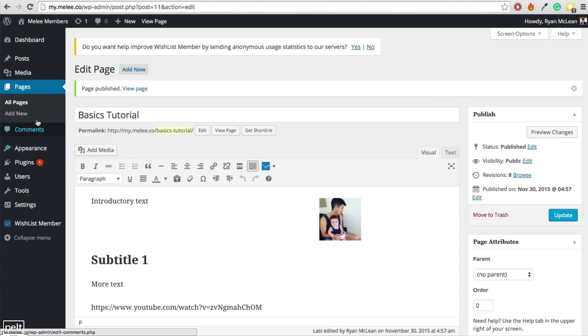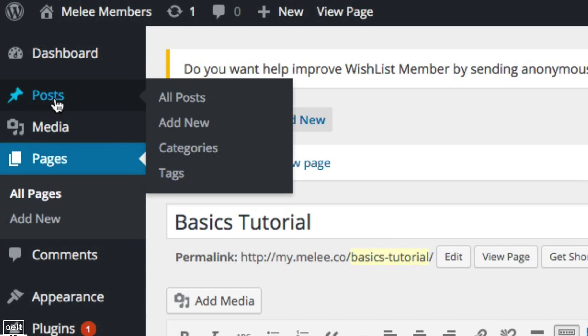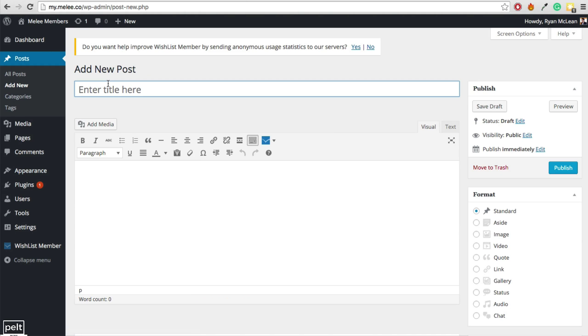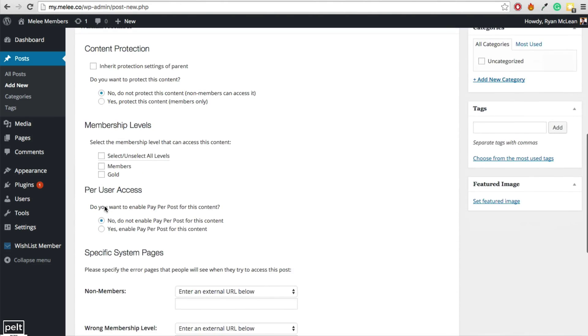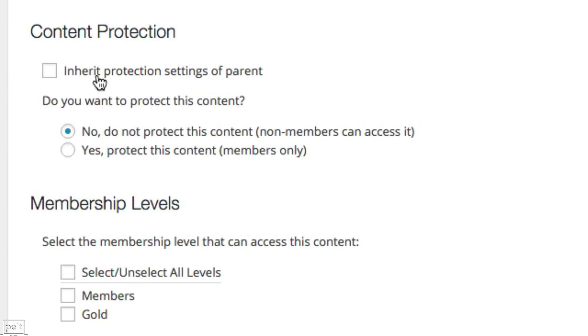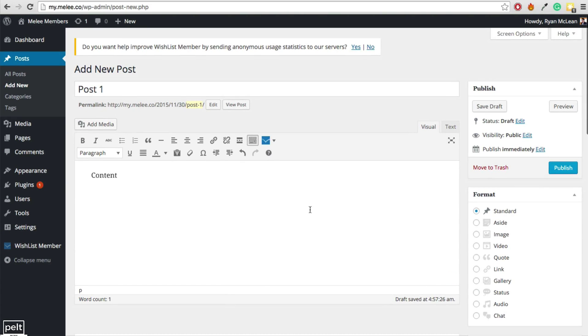I'm just going to publish this page so it goes live. And now to add a post, we just hover over the post section. We click add new. And the editor is actually almost identical to the page editor. So we can just put in our title there. We put in our content. And then to protect it, again, we just say yes, protect this content. And then we choose the members that we want to protect it. And when we're ready to go, we just go ahead and click publish.